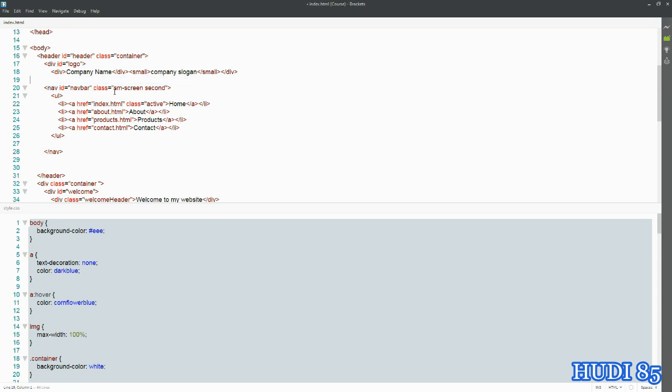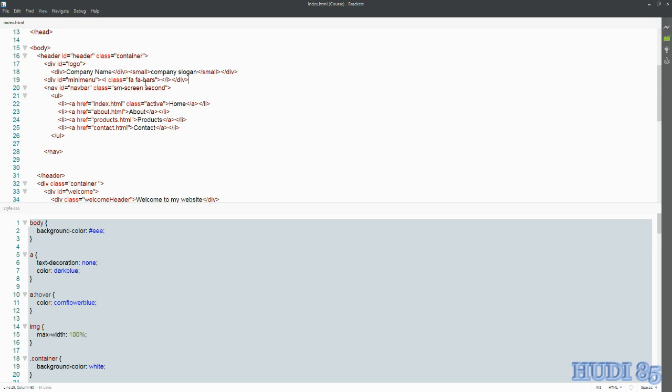But we are gonna need these Font Awesome bars, so I'm gonna maybe just leave that in there for now. And in the next lesson we're gonna convert this into a fully responsive Bootstrap navigation menu. So that's coming up in the next lesson.